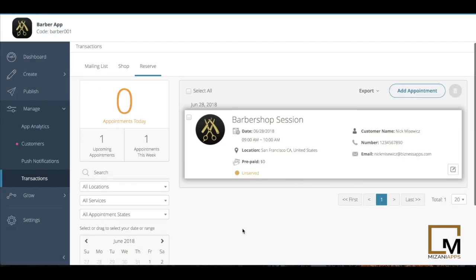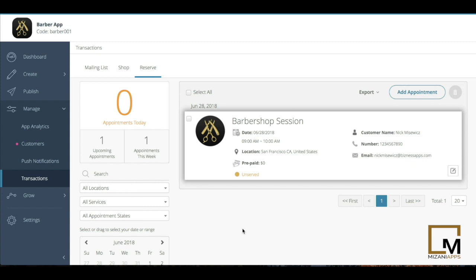So this transactions page, again, is super versatile for your application and for your business's app. And in that respect, thank you so much for watching today.